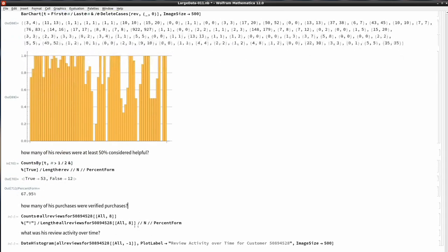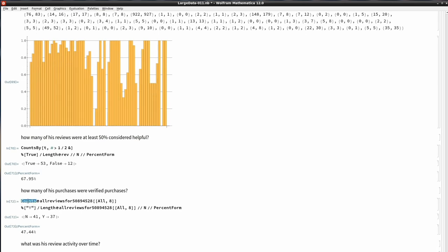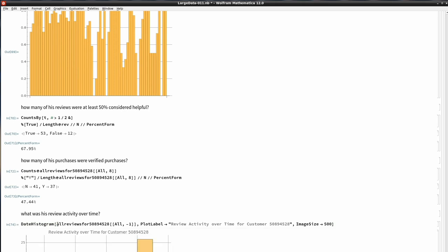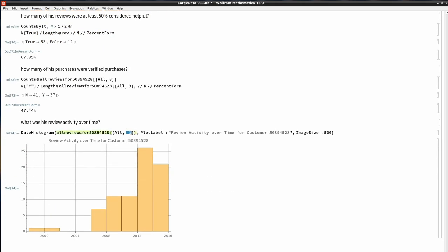How many of his purchases were verified? Using `Counts` on the eighth column: he made 37 verified purchases and 41 unverified purchases — 47% verified. His review activity over time, from the last (date) column using `DateHistogram`, spans from 1999 all the way to 2016. DateHistogram also interprets date strings directly without conversion to date objects.